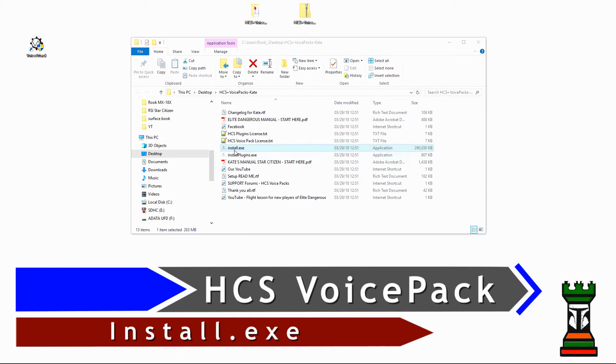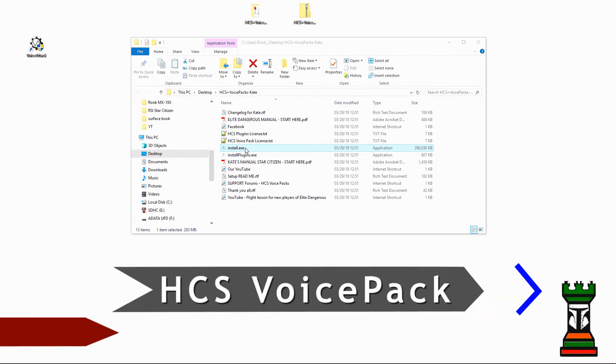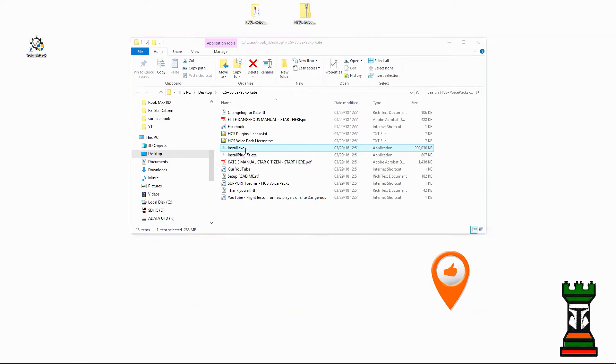Now we're going to move on to the actual voice pack, and that would be the Install EXE. So again, you double click on it.